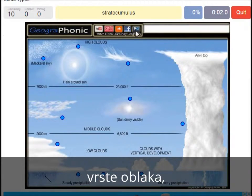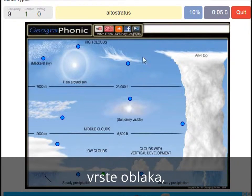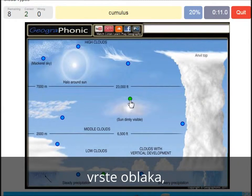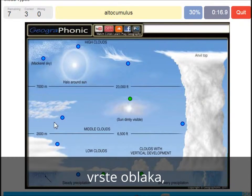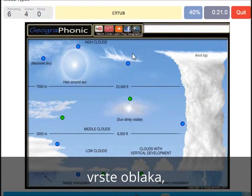A stratocumulus — that's this one. An altostratus — that's this one. A cumulus — that's just a normal cumulus cloud. An altocumulus — that's this one. A cirrus is this one.